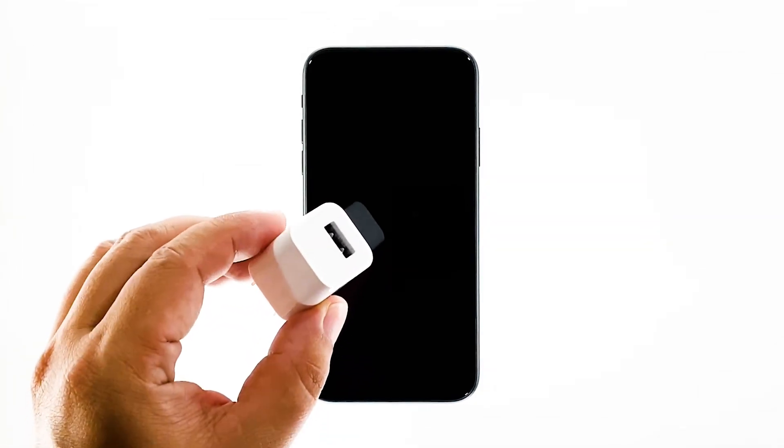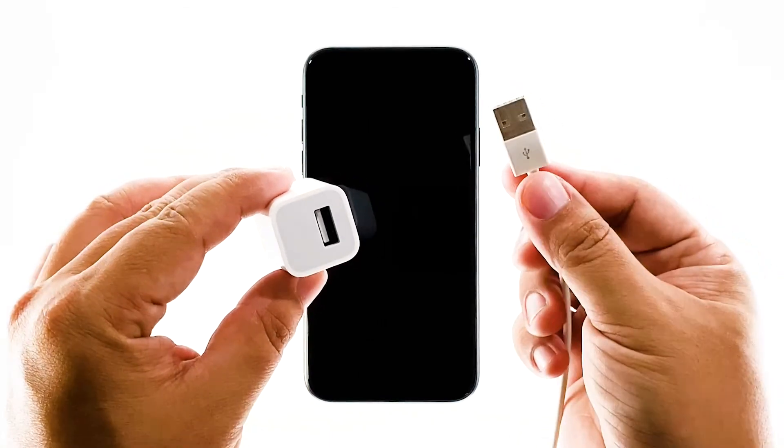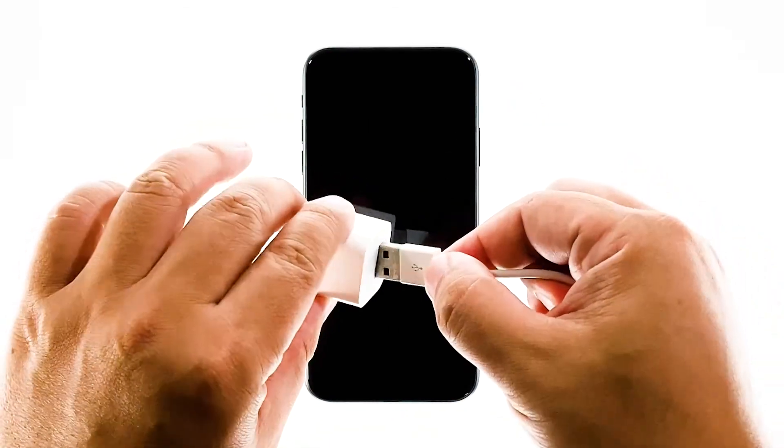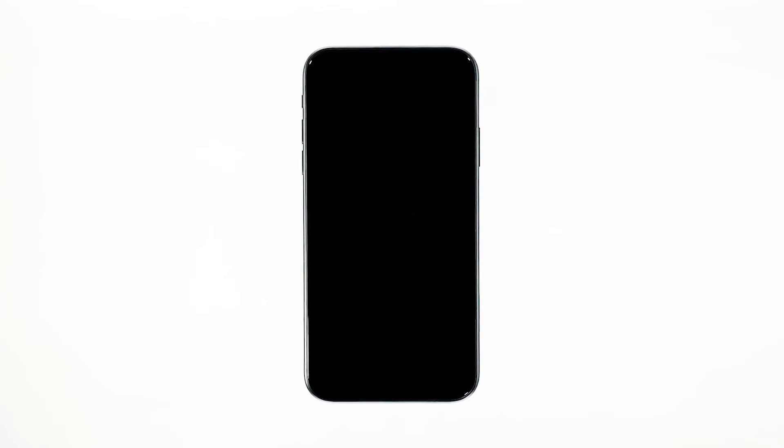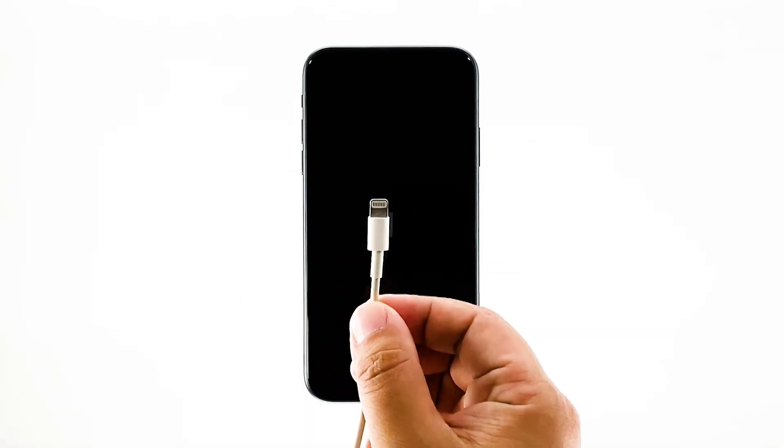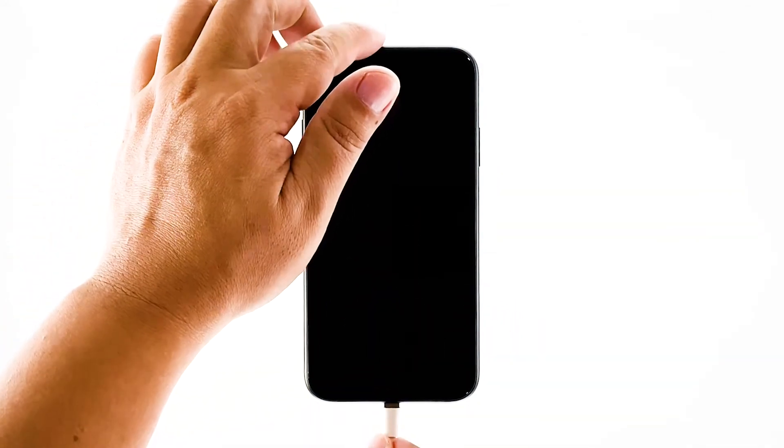Plug the charger to a working wall outlet and connect your iPhone to it using the original cable. Regardless of whether the iPhone shows the charging sign or not, leave it connected to the charger for at least 10 minutes. After that, do the forced restart again while the iPhone is still connected to the charger.